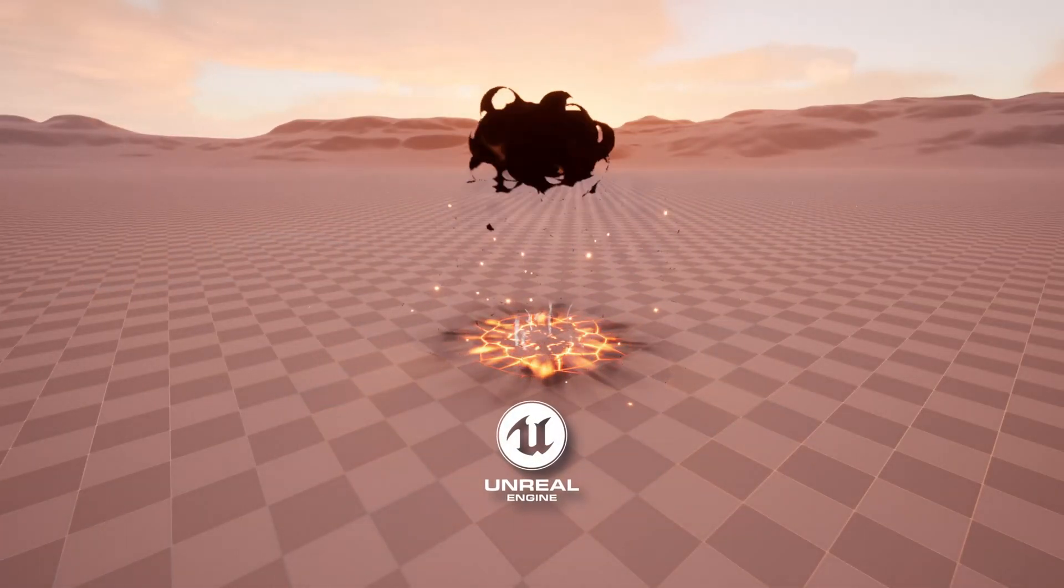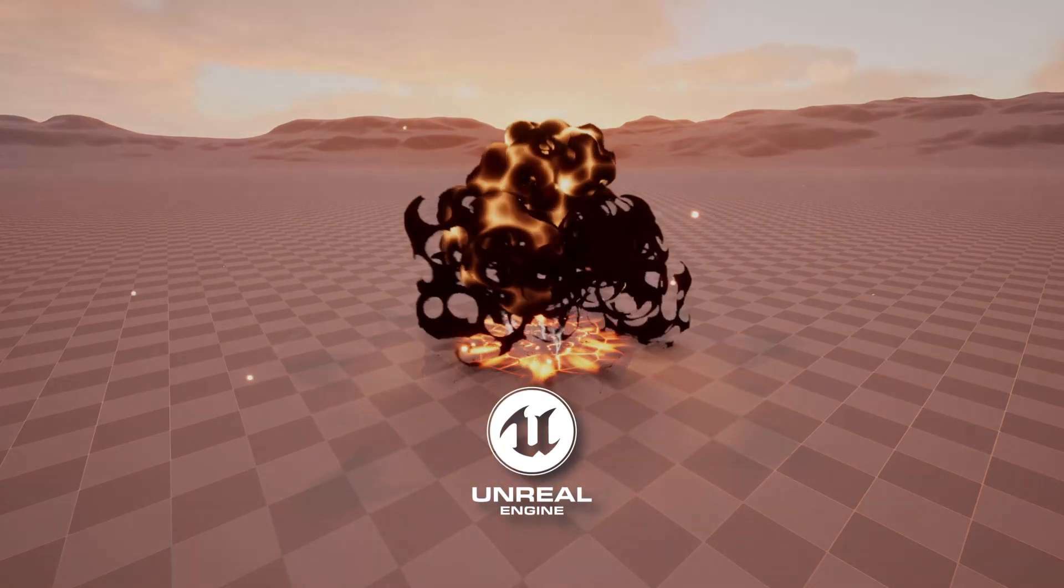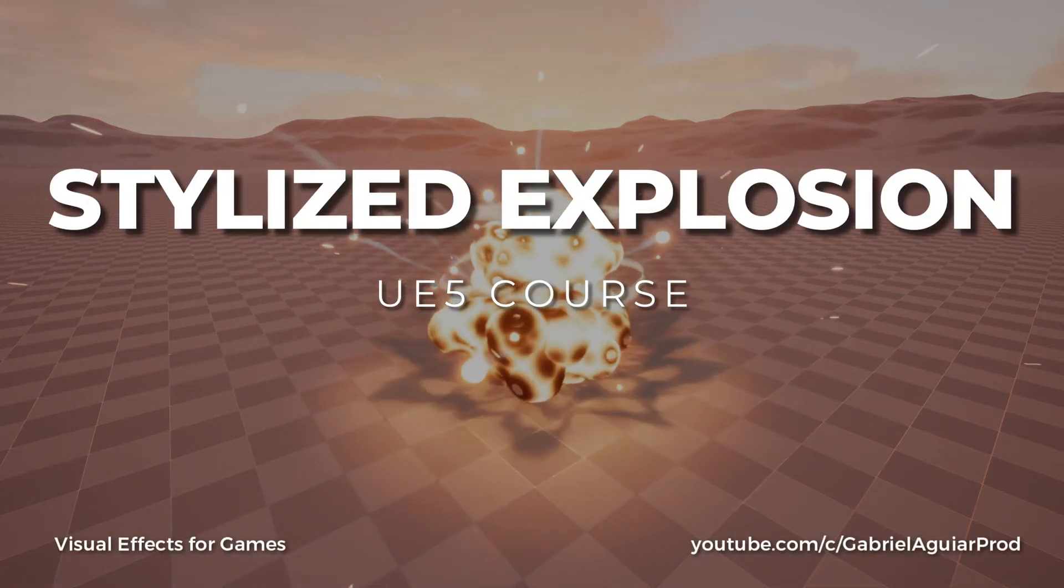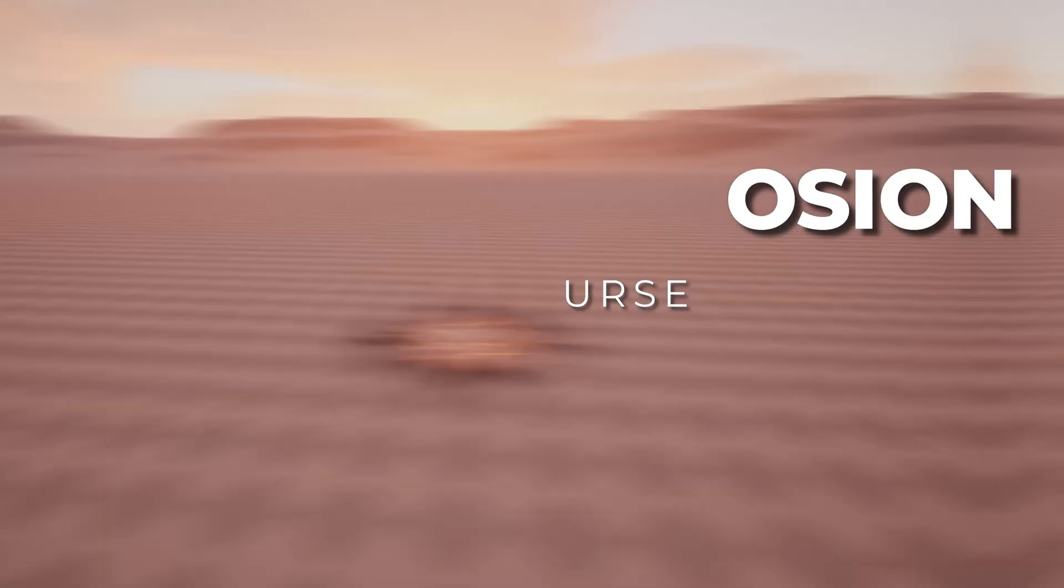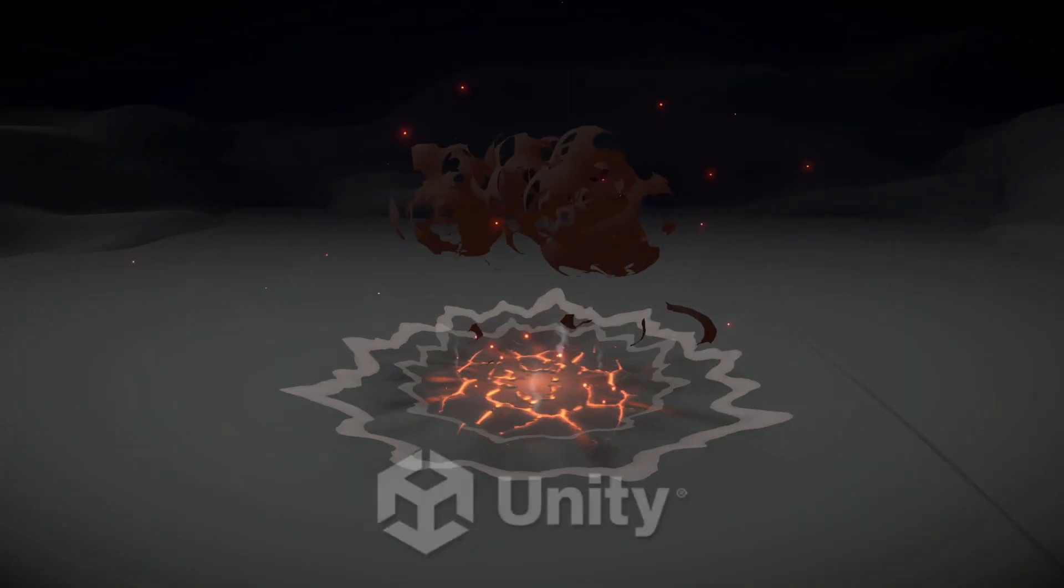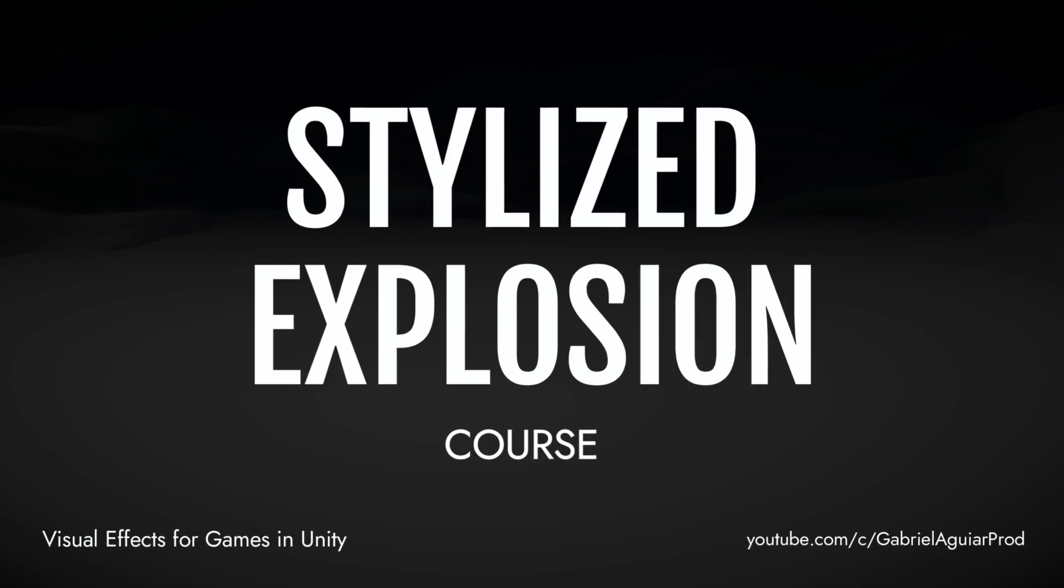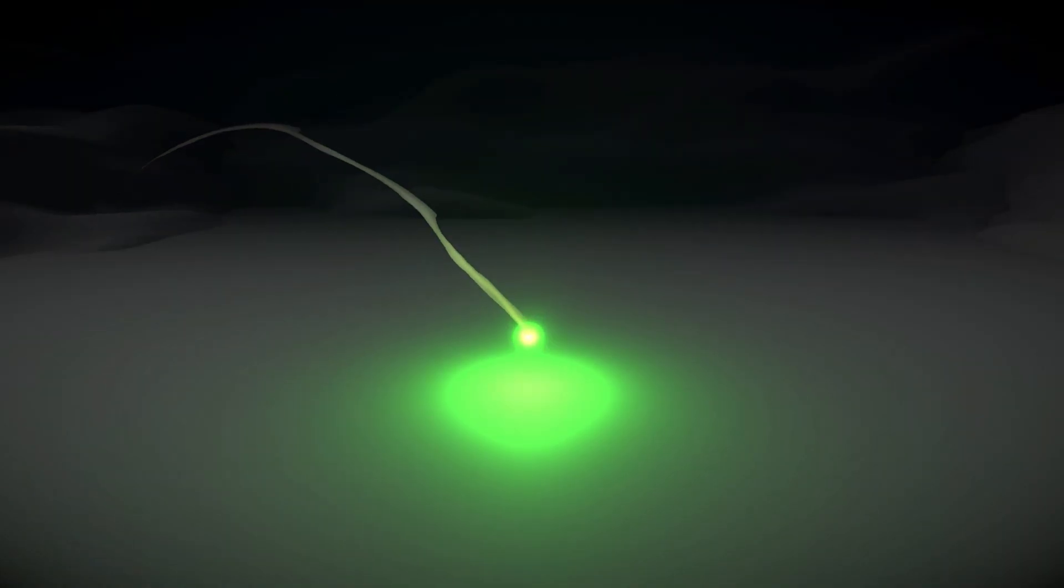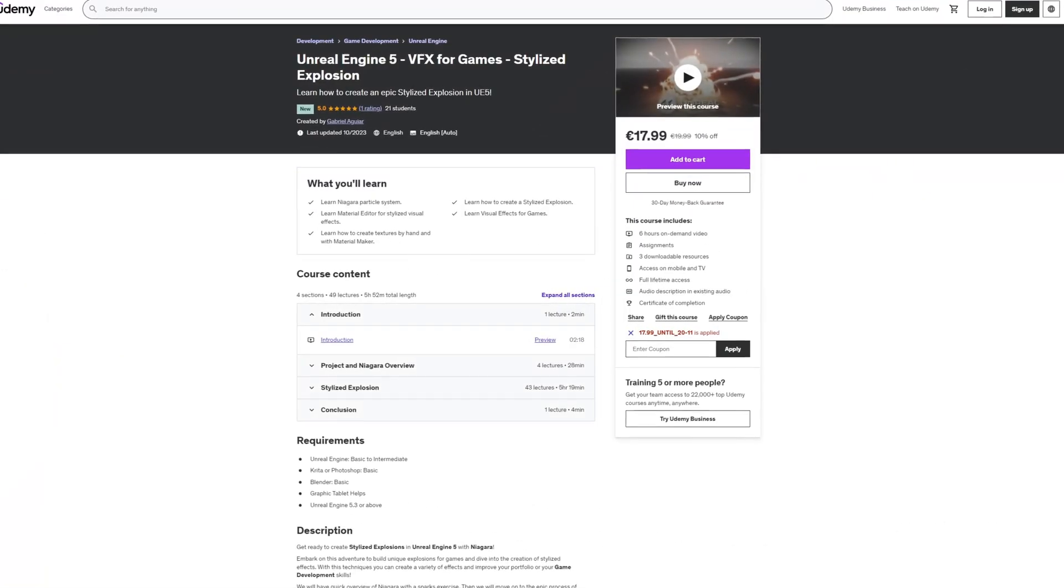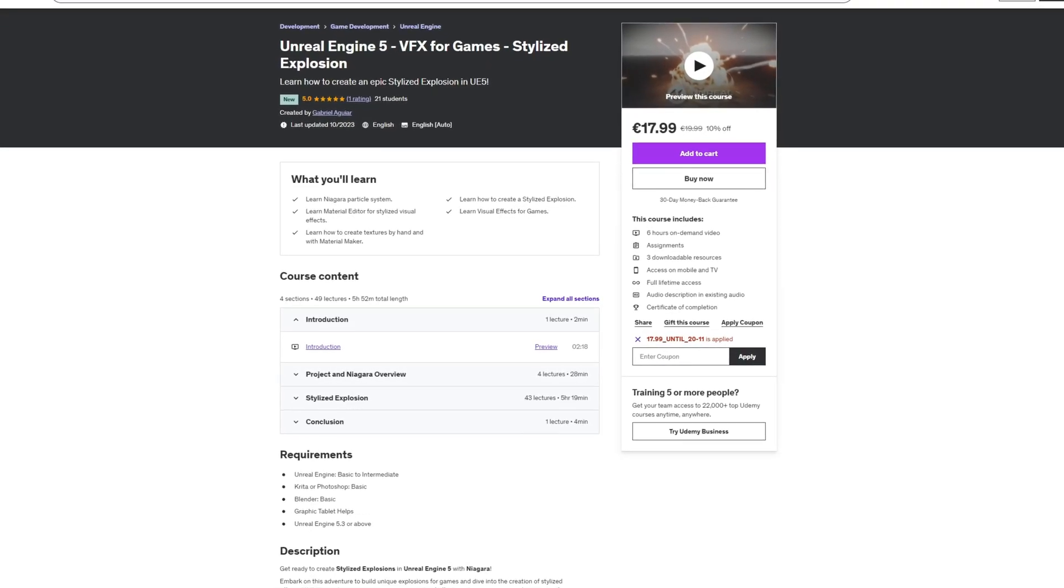And now you can finally learn how to create stylized explosions and stylized effects in Unreal Engine 5 and in Unity 2. They are both up and running, the Unity version was done a couple of months ago and for now you can get them only on Udemy, so links below, make sure to use the link.